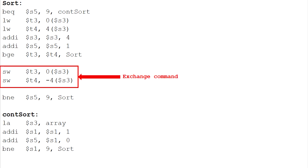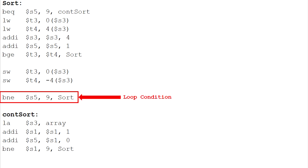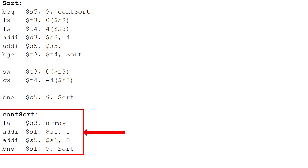Then, the sorting process will be repeated 9 times until the value in register S5 is equal to 9 and we will continue to the function consort. This function is just to continue sorting and the process will be the same with the previous process and it will stop when register S1 is equal to 9.